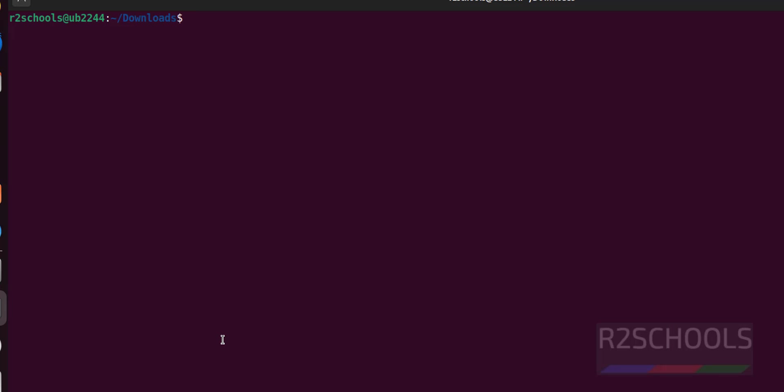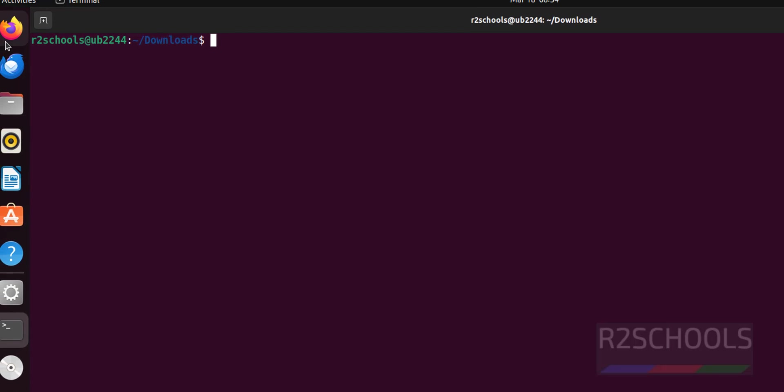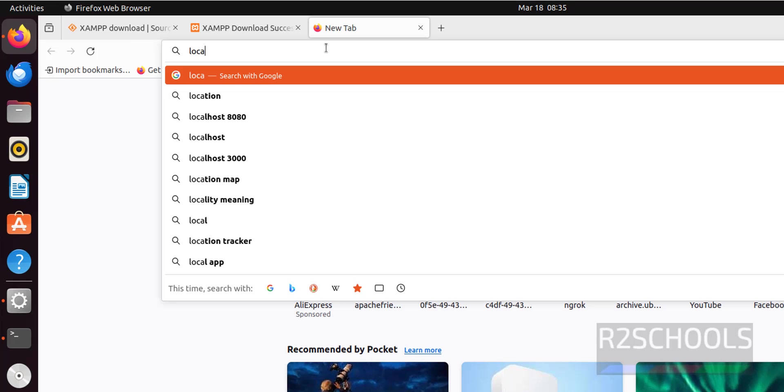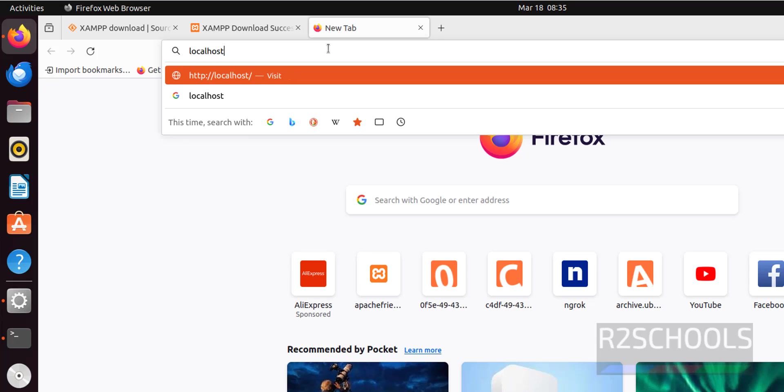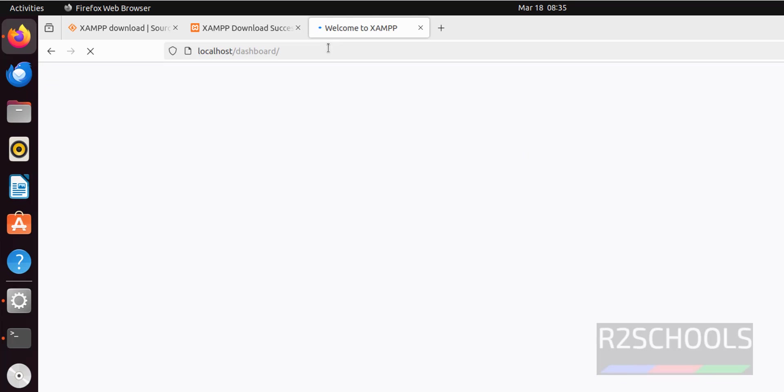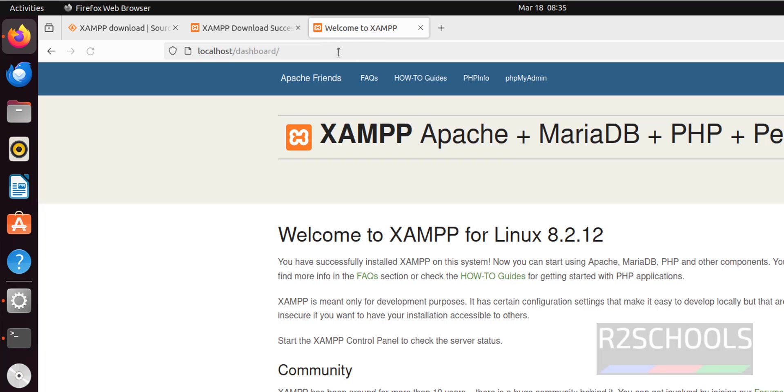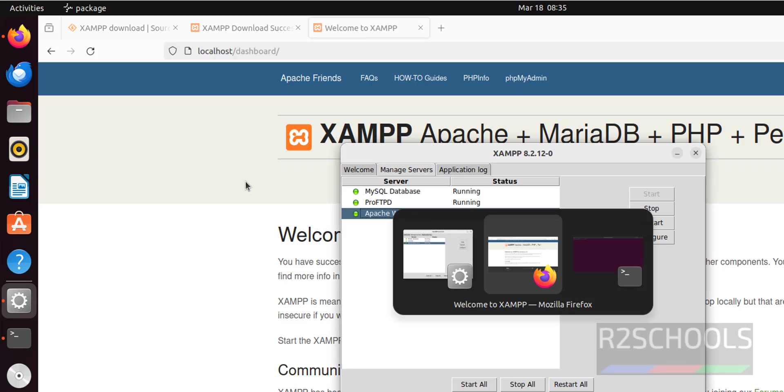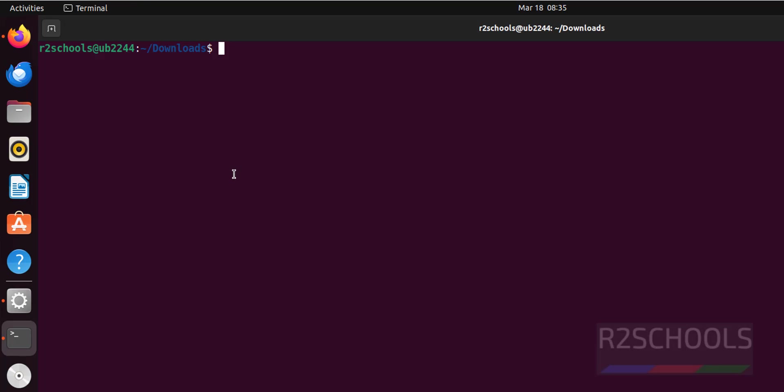Now go to Firefox, then type localhost. See, we have successfully connected to Apache web server. Let's create a sample PHP web page and try to reload. Go to terminal, go to the install directory.